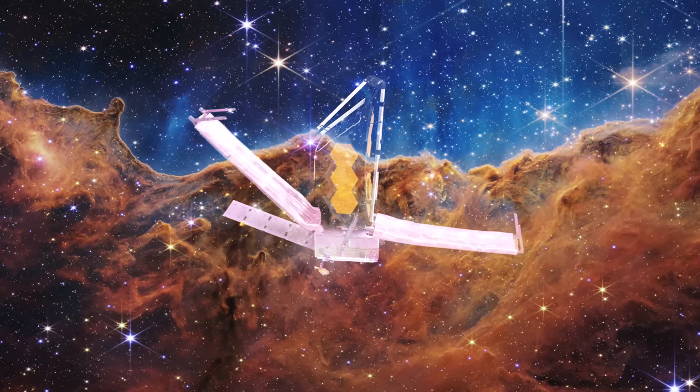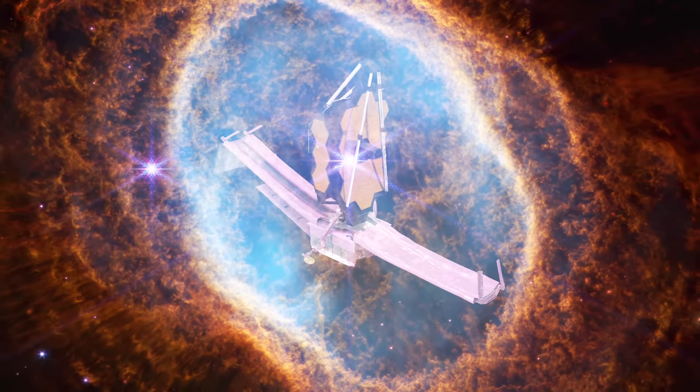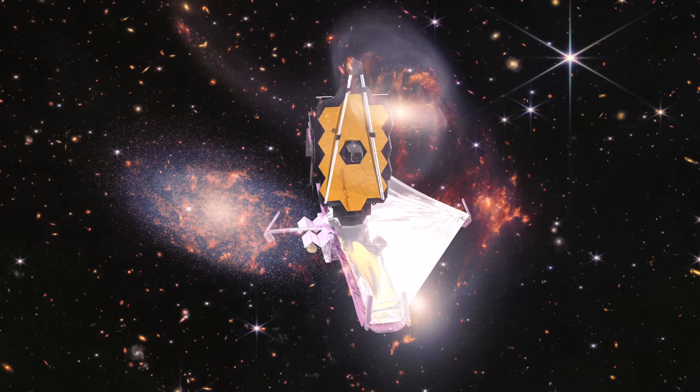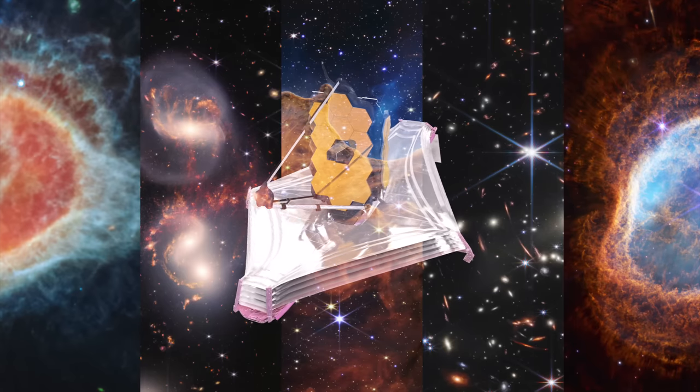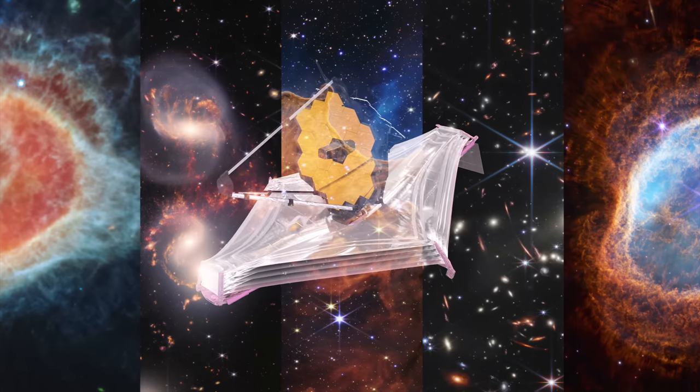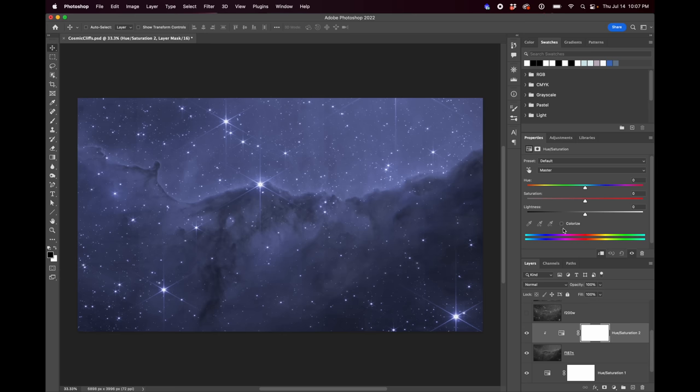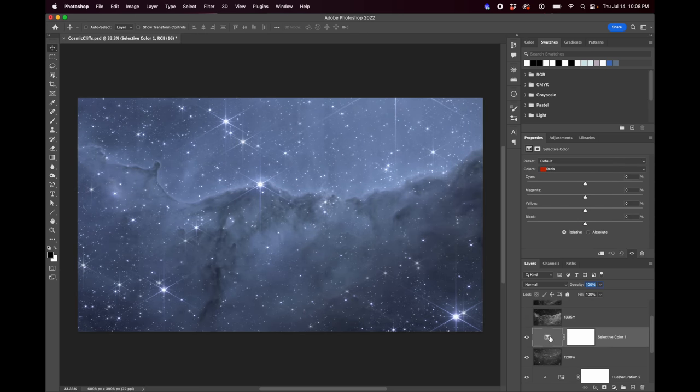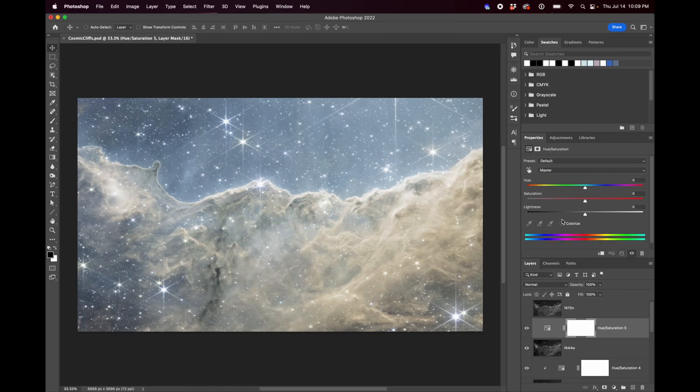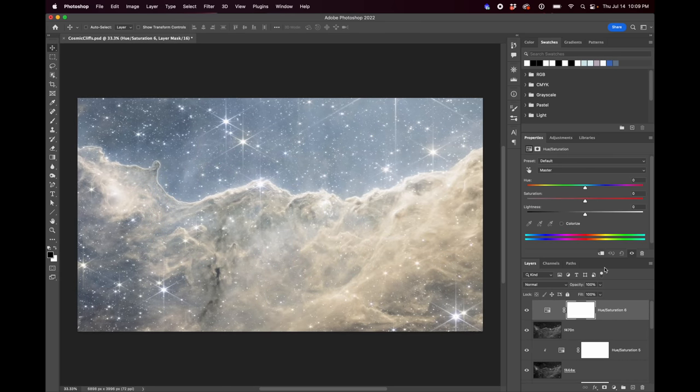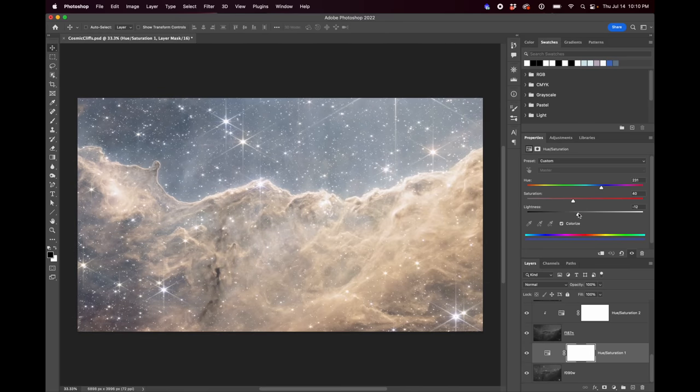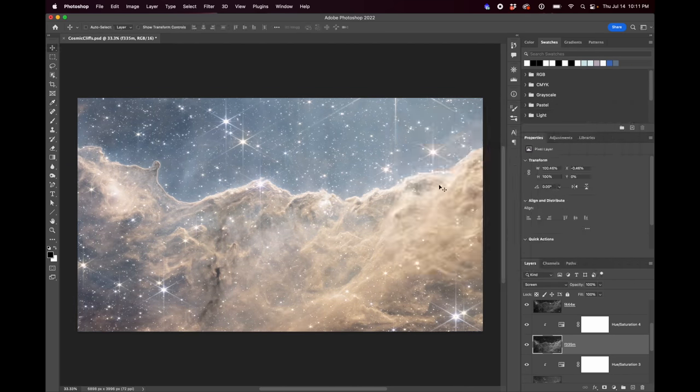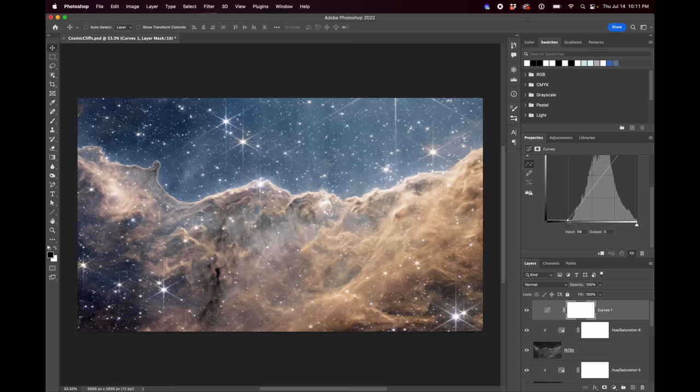You've probably heard that on Tuesday, NASA released the first five images from the JWST. What you may not have heard is that on Wednesday, they made all the actual data available to the public. And for us amateur astrophotographers, that means we can now try our hand at processing some of the most technically impressive images ever taken. So that's what this video is all about. I'll show you how to download the FITS files from the data archive, and then I'll briefly show you how I went about processing them with PixInsight and Photoshop to see if I can best the official NASA version.